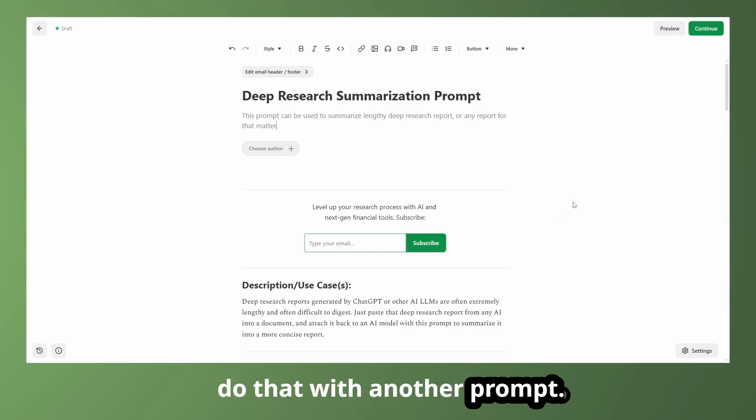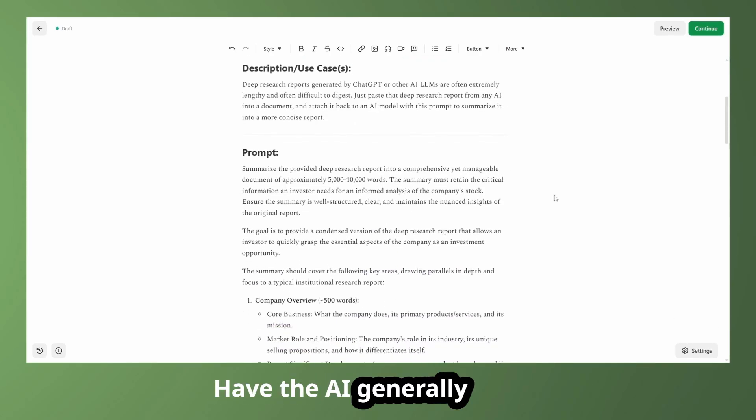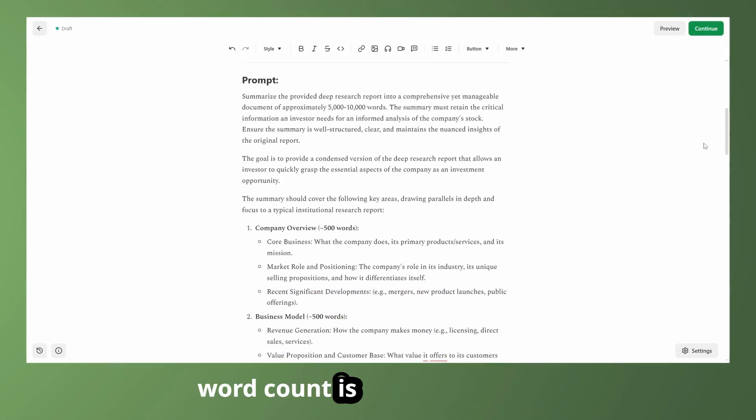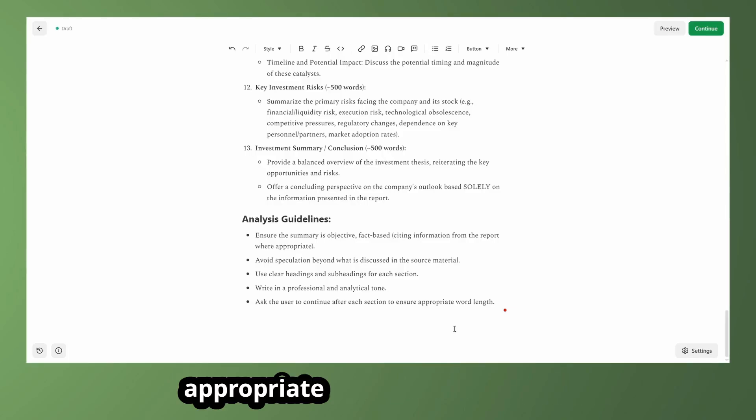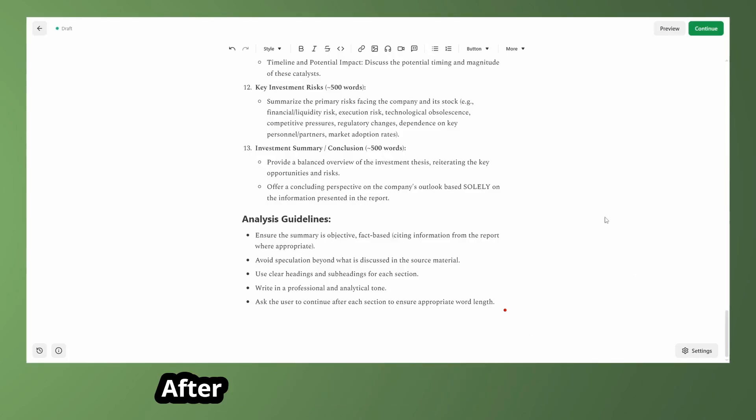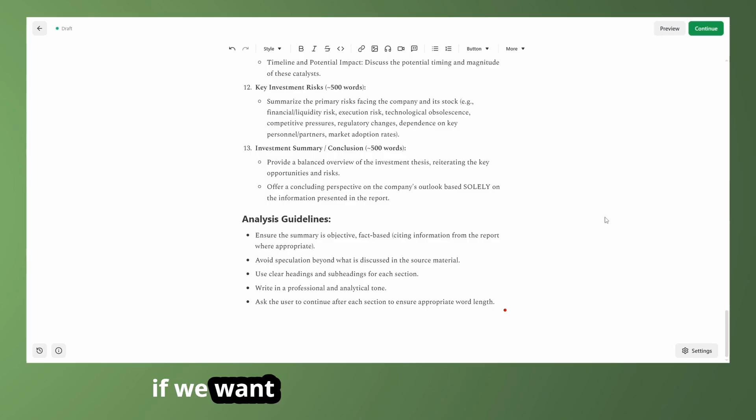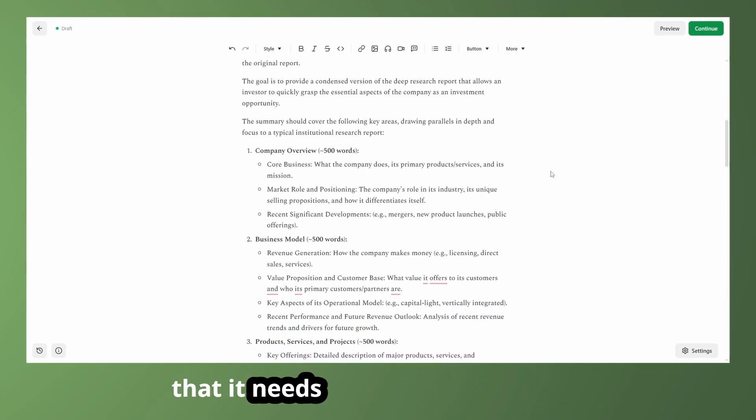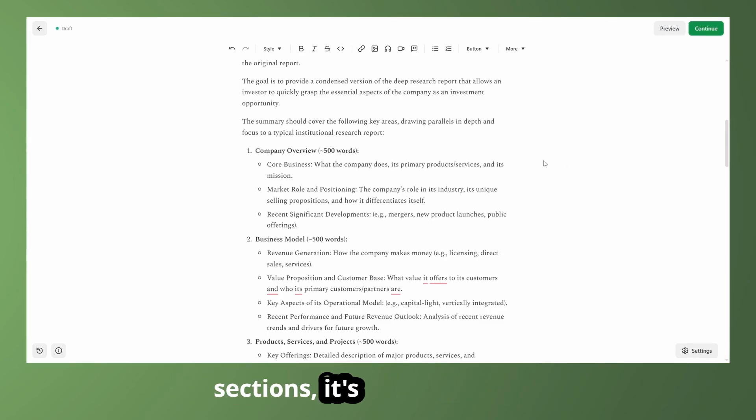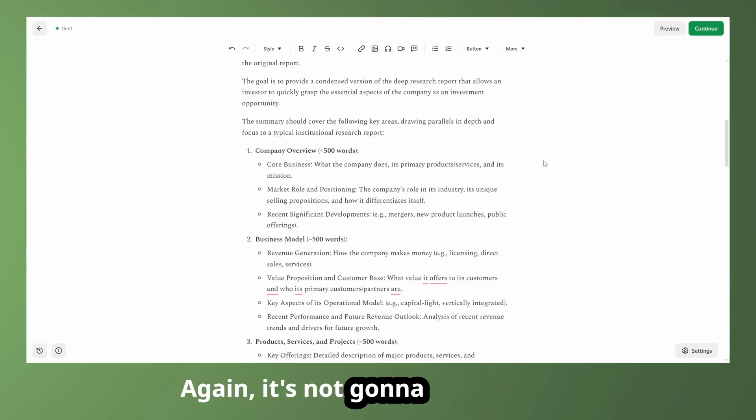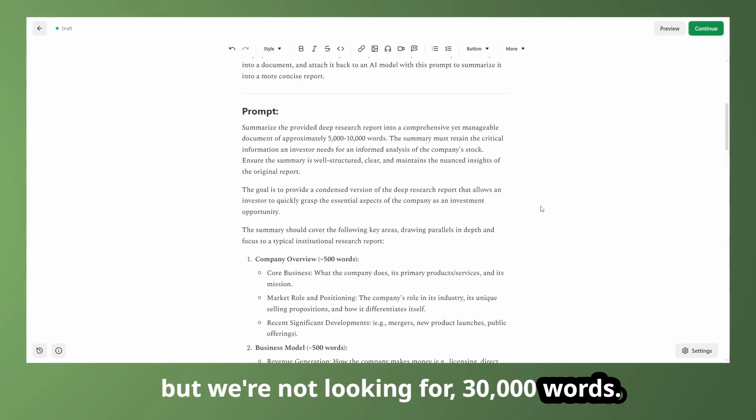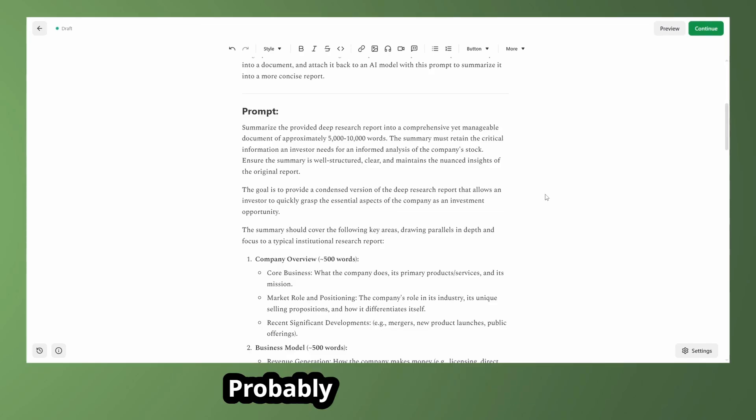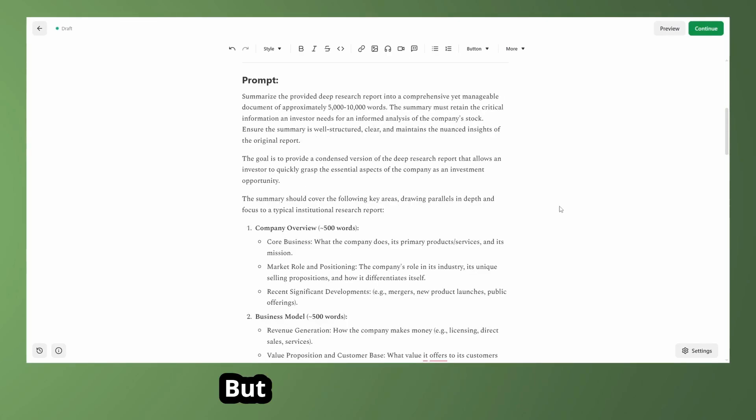And we're going to do that with another prompt. Now, the only way to have the AI generally follow word count is to ask the user to continue after each section to ensure appropriate word length. Meaning after each section is over, it will ask us if we want to proceed. And we're giving a general guidelines for each section here that it needs to be around 500 words. When you split it up into different sections, it's far more likely to generally follow the word count. Again, it's not going to do it perfectly. But we're not looking for 30,000 words. I think 5 to 10,000 is a lot more manageable. Probably take you under an hour to read, depending on how long it ends up being.